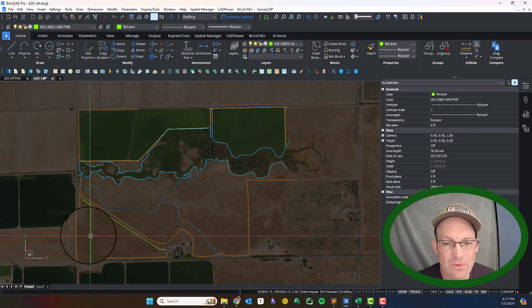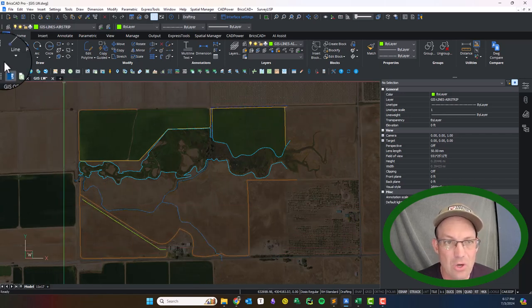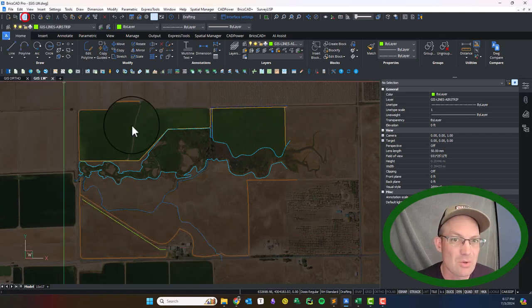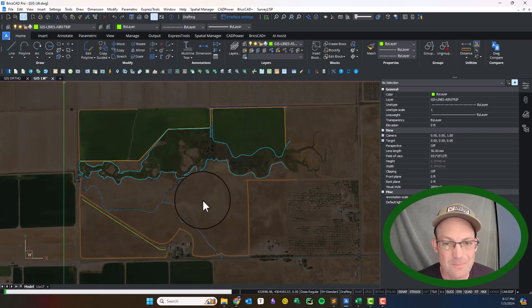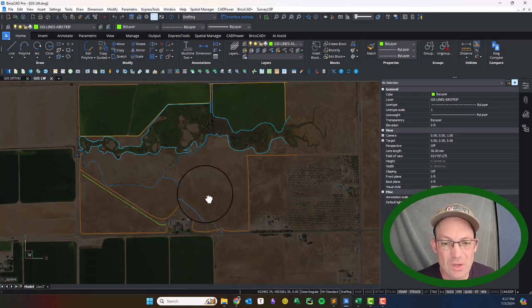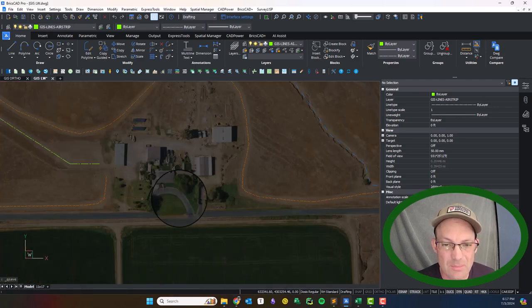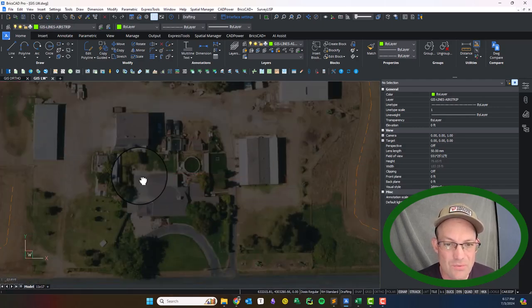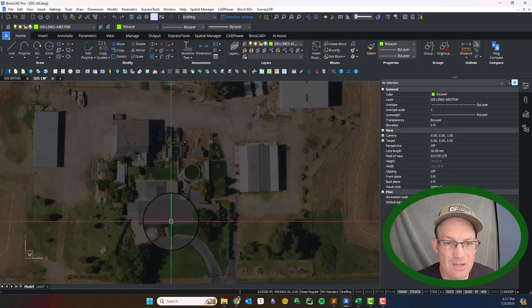I think that hatch might be too much. So this is pretty good for the planimetric line work for this overall parcel. I'm going to go ahead and save it. So what I'm going to do in the next video is we're going to come in and focus on this area here.